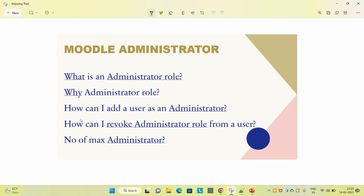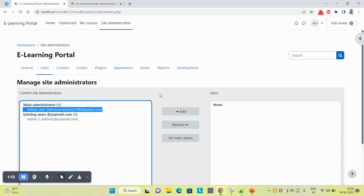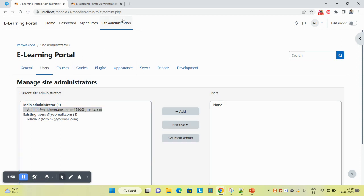So now the next question here is: number of maximum administrators you can add. There is no limit as of now in Moodle. You can create or assign any number of users as an administrator. So this feature you can see here.